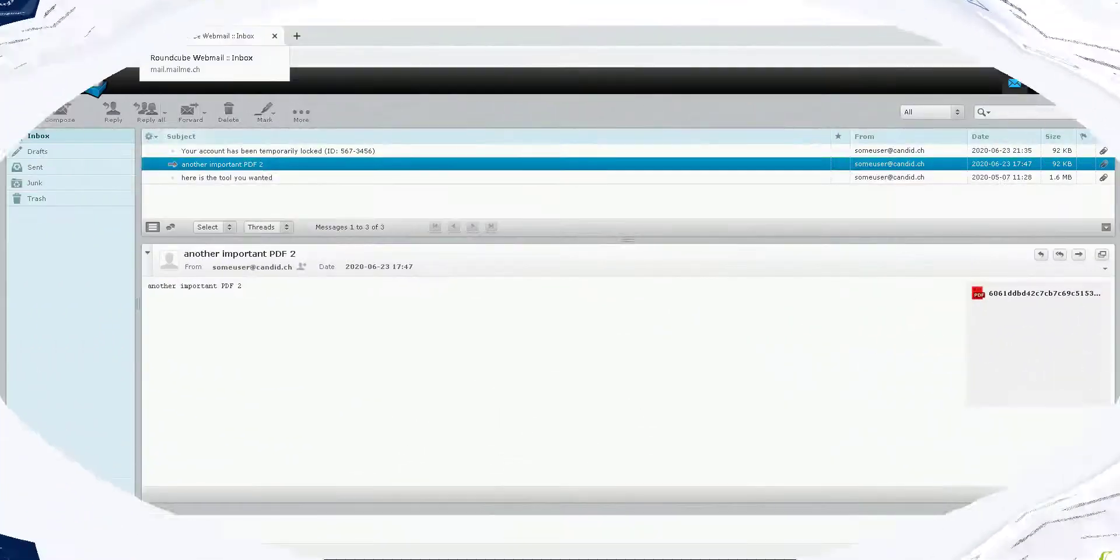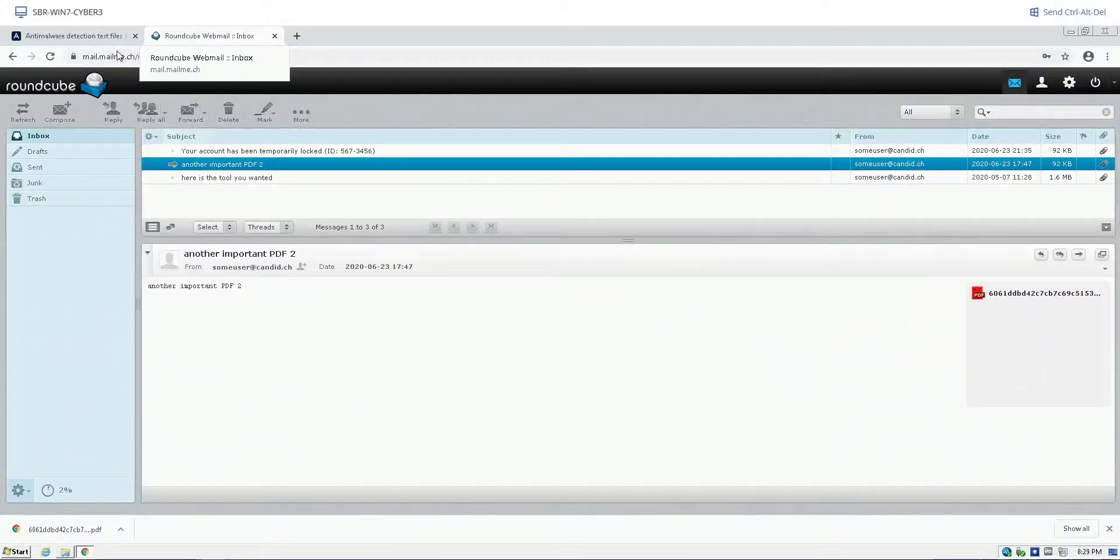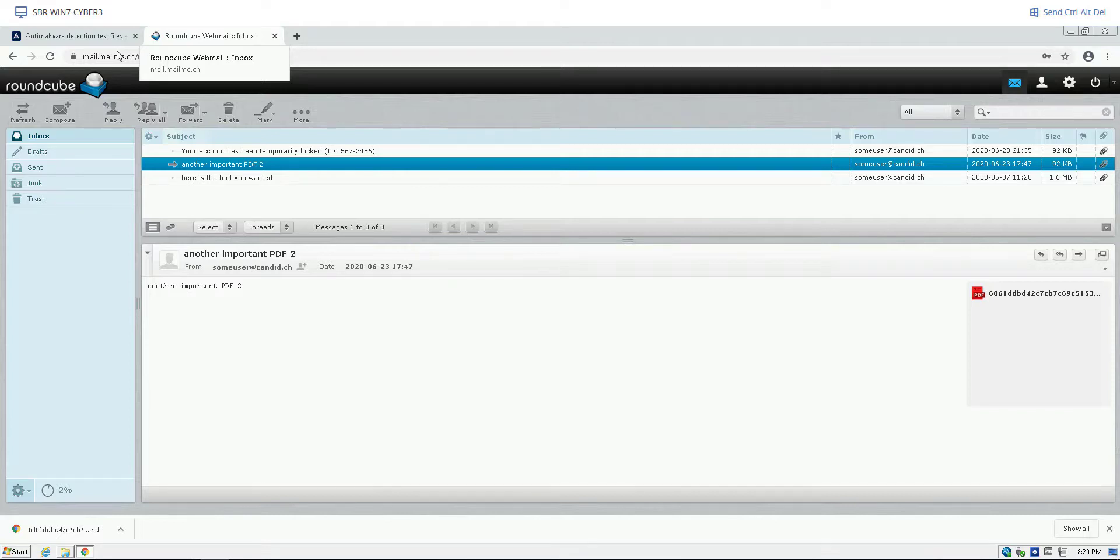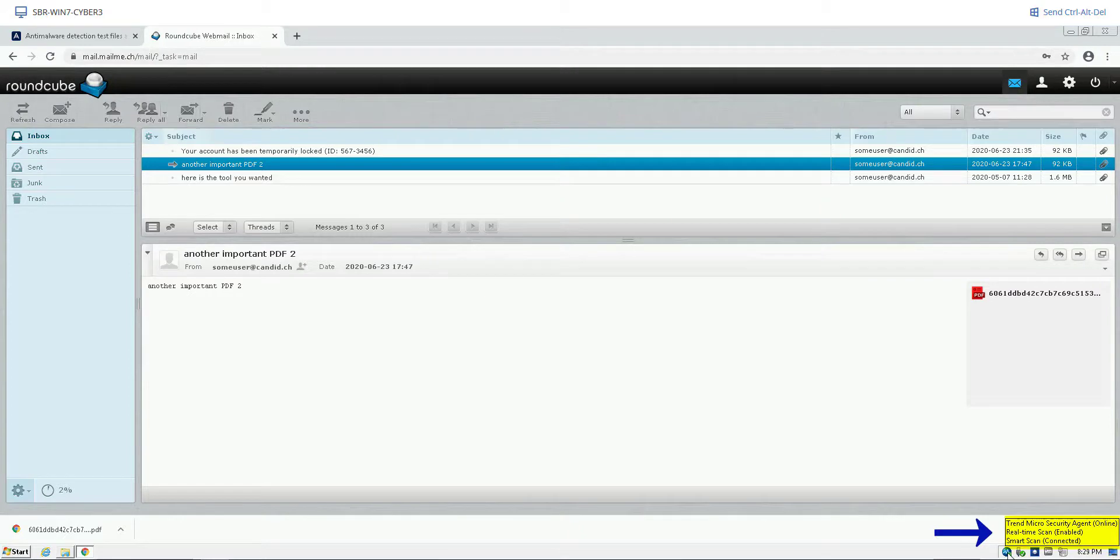I have a webmail solution on the screen with an email containing a PDF. This PDF is a malicious file. You can also see that I am running Trend Micro with Real-Time Scan enabled and Smart Scan connected.